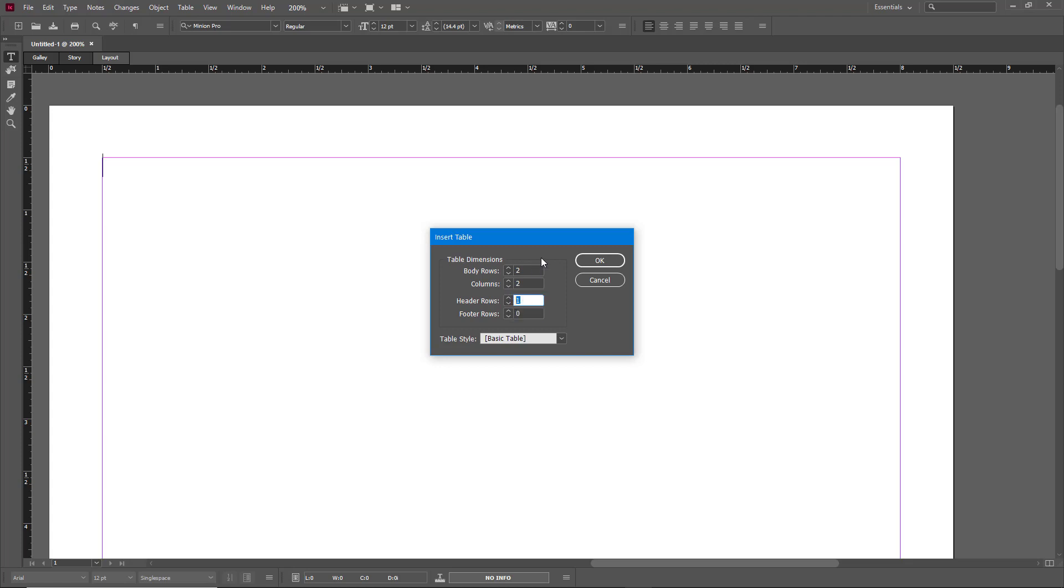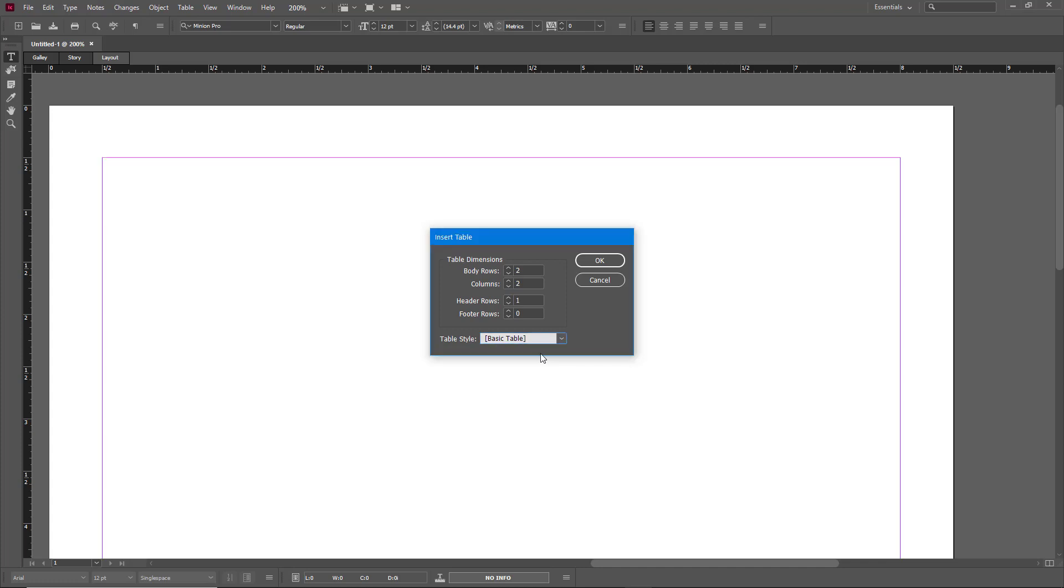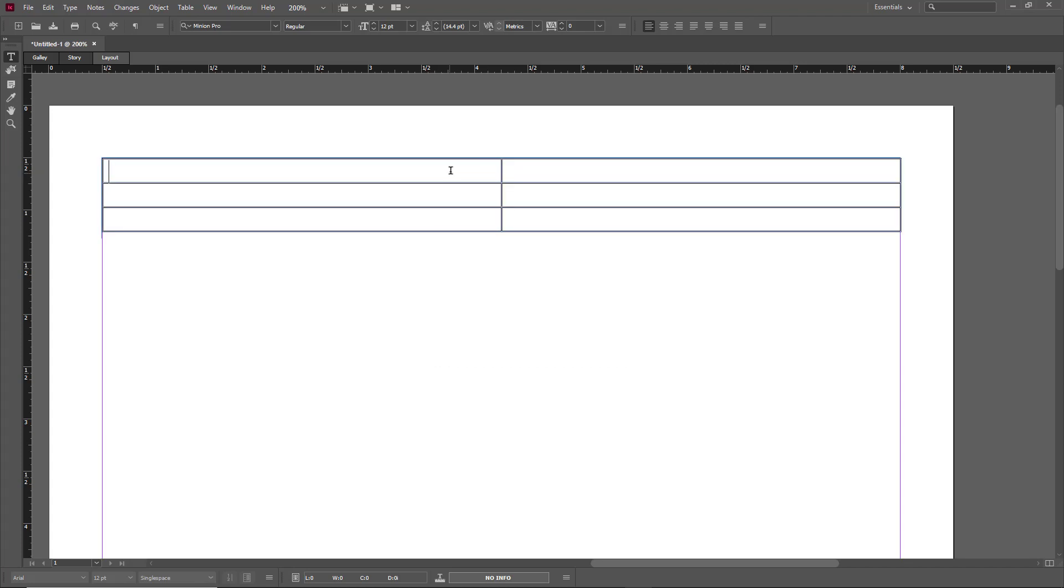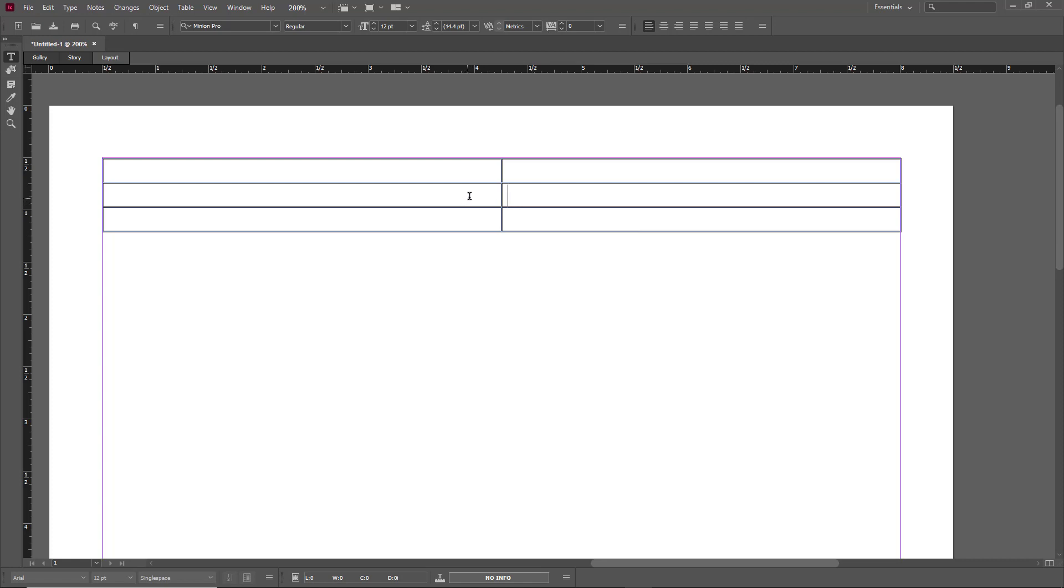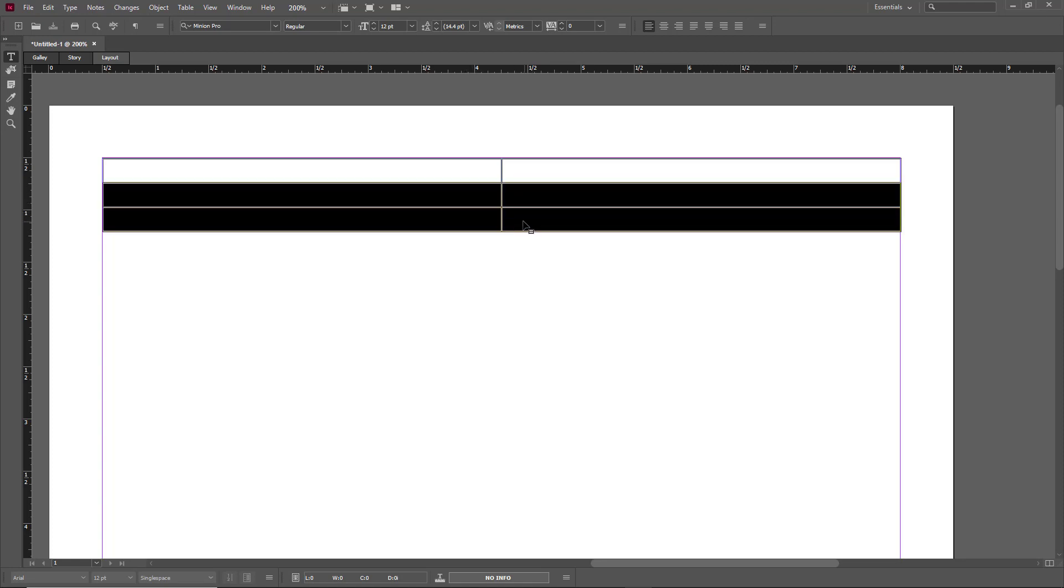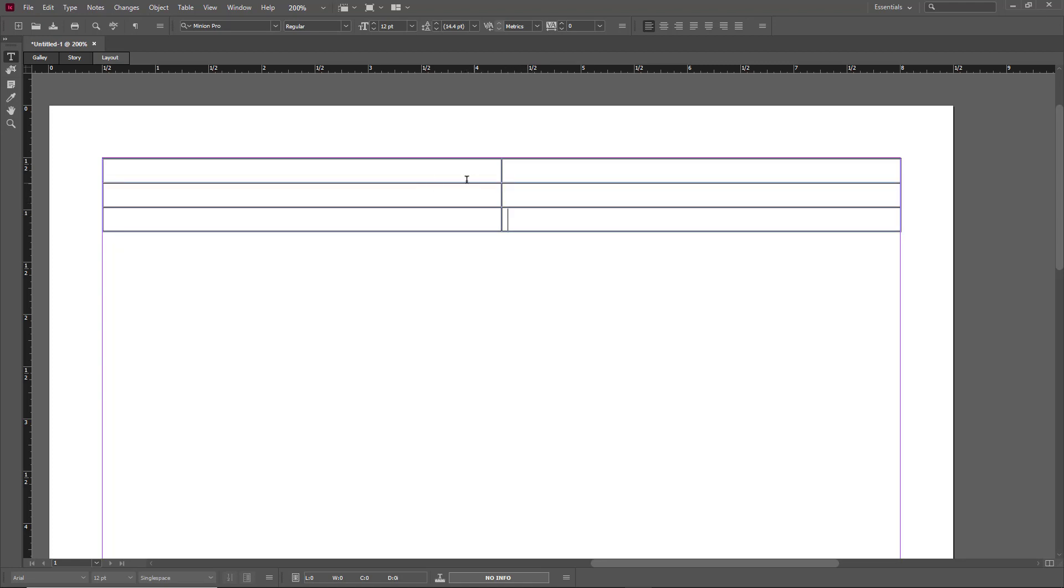go with a header row, and the table style is going to be Basic Table because we are not working with styles yet. So we have body rows two, columns two, and header row one, and I'm going to press OK. Now I have one header row and two body rows, so I can simply start entering data.